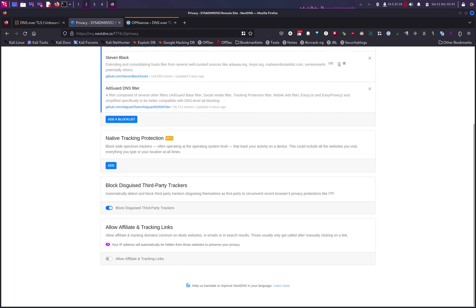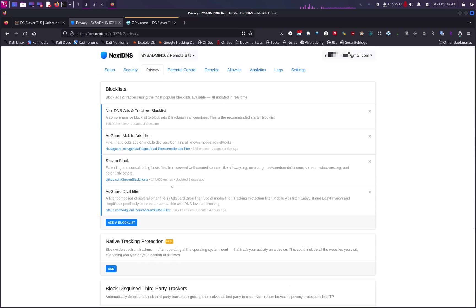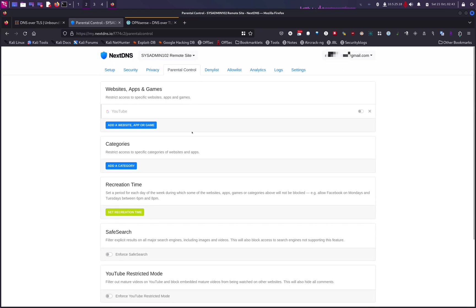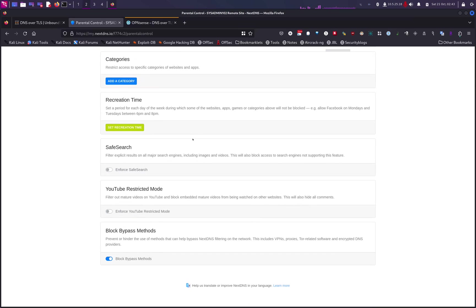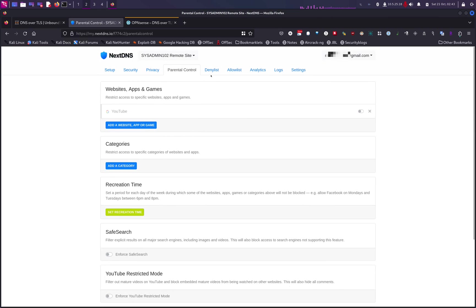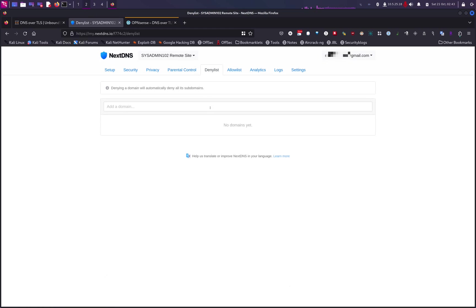There are also options to block disguised third-party trackers. Under Parental Controls, you can block websites, restrict access to games, Facebook, and similar sites, and set a restricted mode for YouTube. There are a lot of options. If a site isn't on a block list but you want to block it — for employees or kids — use the Deny List and manually add that domain.